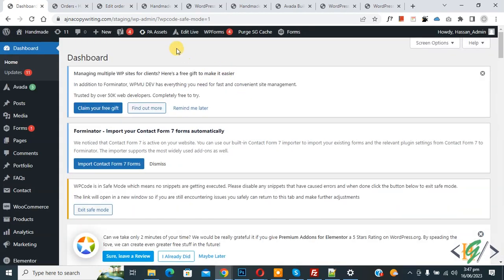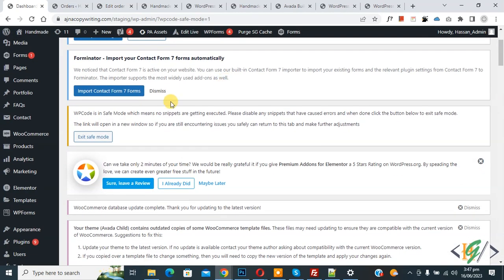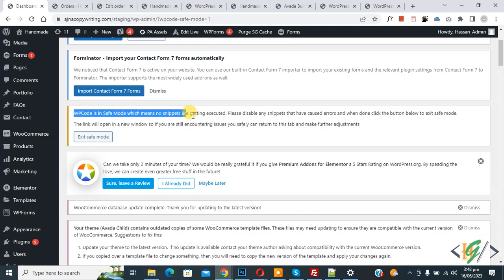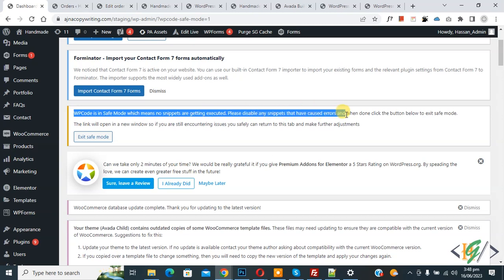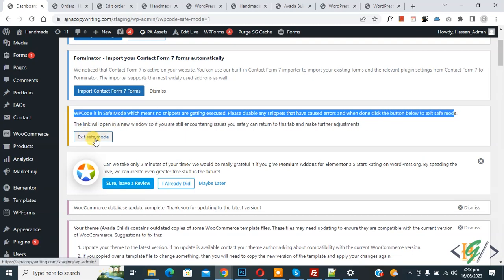Now the dashboard opens. Scroll down and you see a message: WP Code is in safe mode which means no snippets are getting executed. Please disable any snippets that have caused errors and when done, click the button below to exit safe mode.